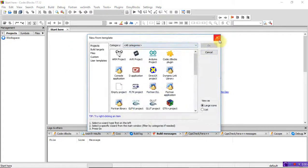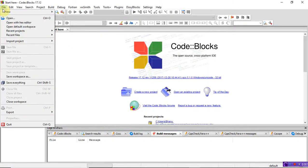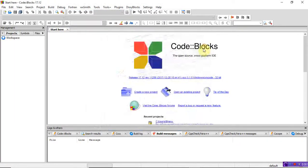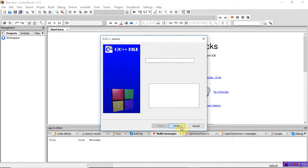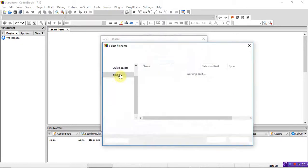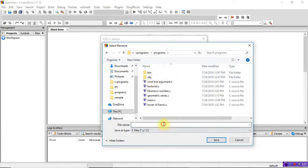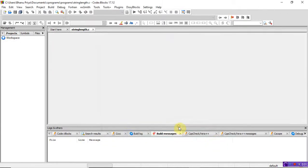Just create a new project, or go to an already existing project. Go to New File, C/C++ sources, select the C language, and give the file name with the full path. I'm using the programs folder and typing the file name as 'string length'. Click Finish — it automatically saves with a .c extension.